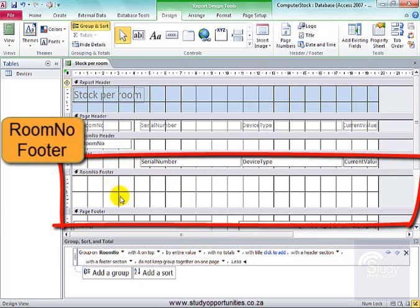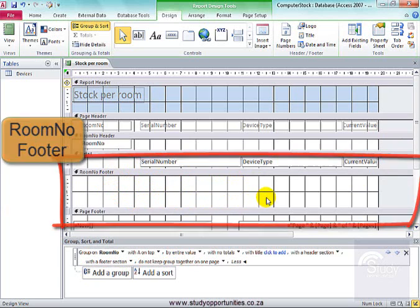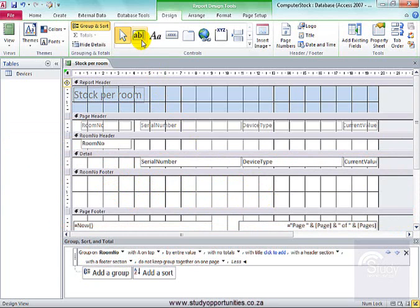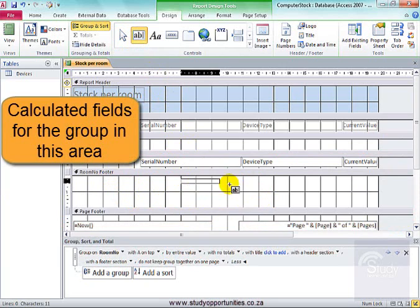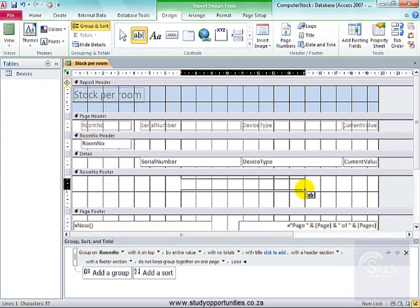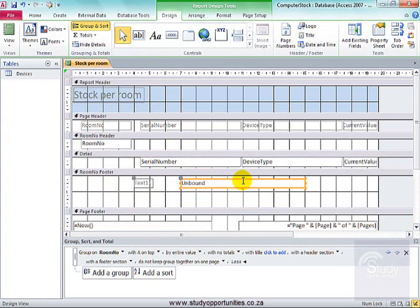Right. Room number footer. I'm going to put my calculated fields in the unbound box, and the label in the text boxes.